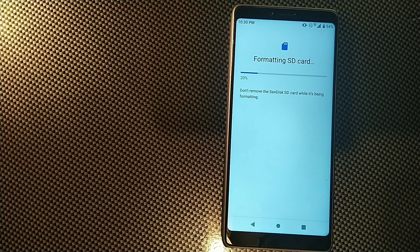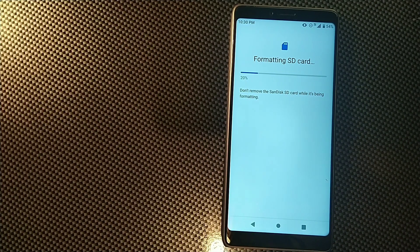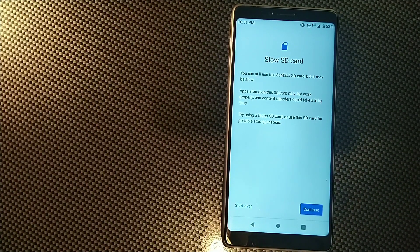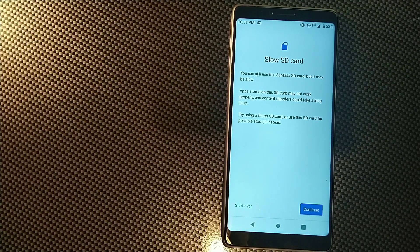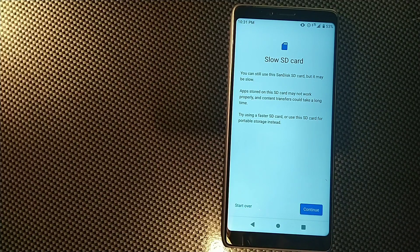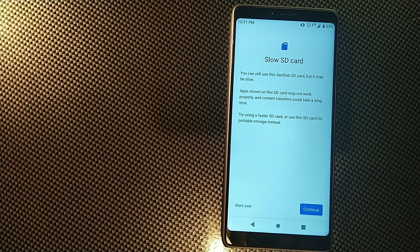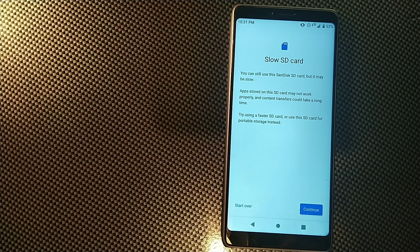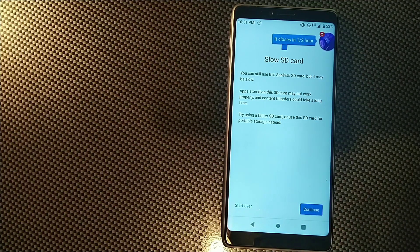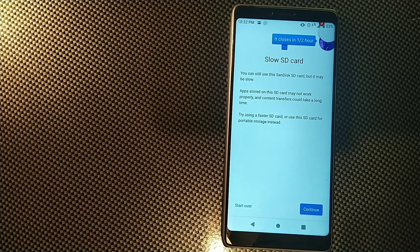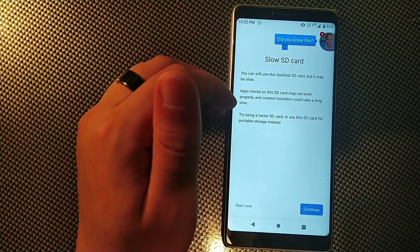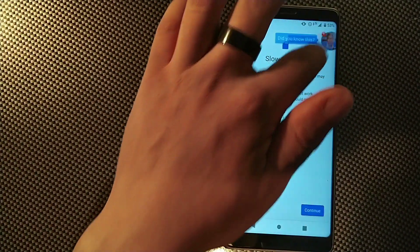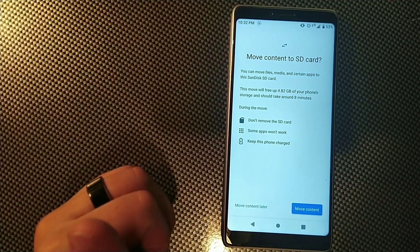Okay guys, they warned me that this is a slow SD card. You can still use this SanDisk SD card but it may be slow. Apps stored on this card may not work properly and content transfers can take a long time. They're saying try using a faster SD card. We're just going to use this one right now.